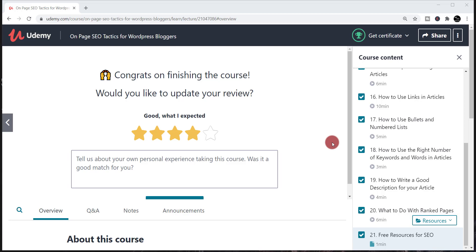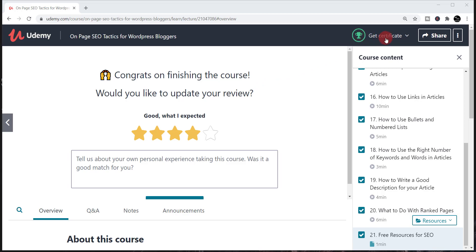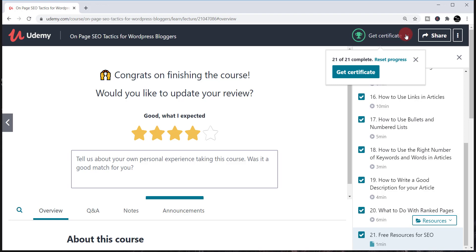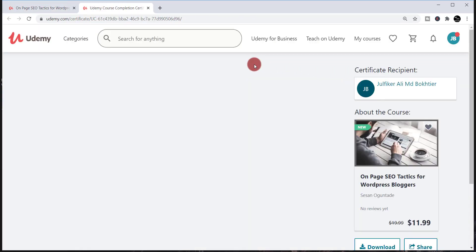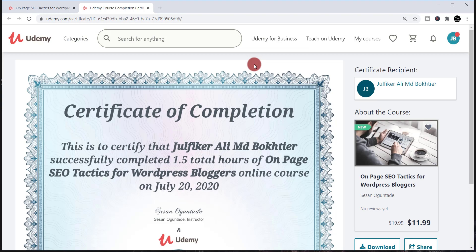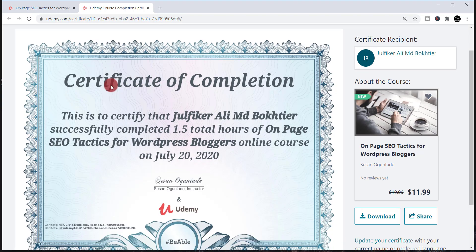Here you can see I just completed one course named 'On Page SEO Tactics for WordPress Bloggers.' Whenever you complete any course, you'll be able to find a trophy icon beside it. Beside this trophy you'll find 'Get Certificate' — just simply click over there. When you click 'Get Certificate,' you'll be able to find your certificate.